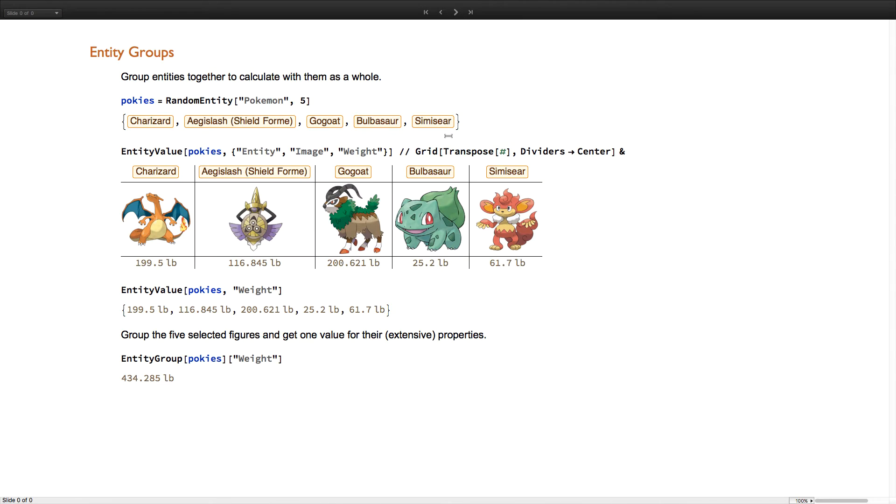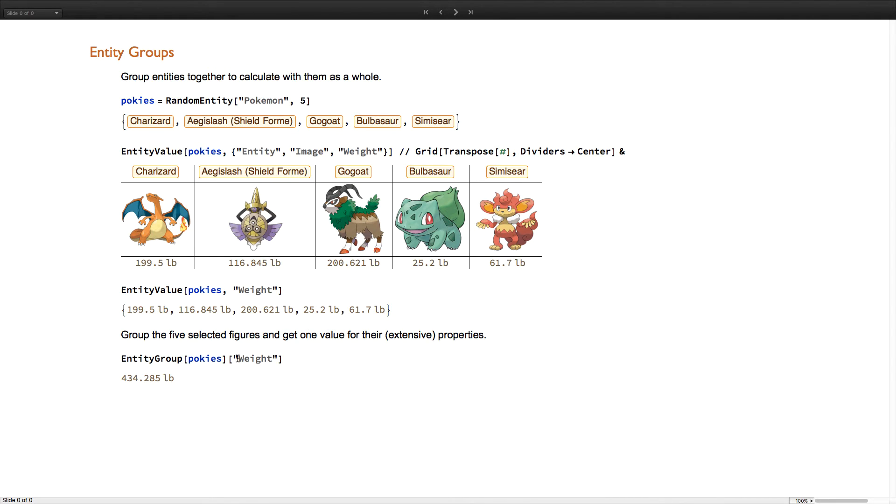Entity groups are another new construct. By default, entity value retrieves values for each entity in a list, but by using entity group, you can retrieve one value for the extensive properties of a set of entities.